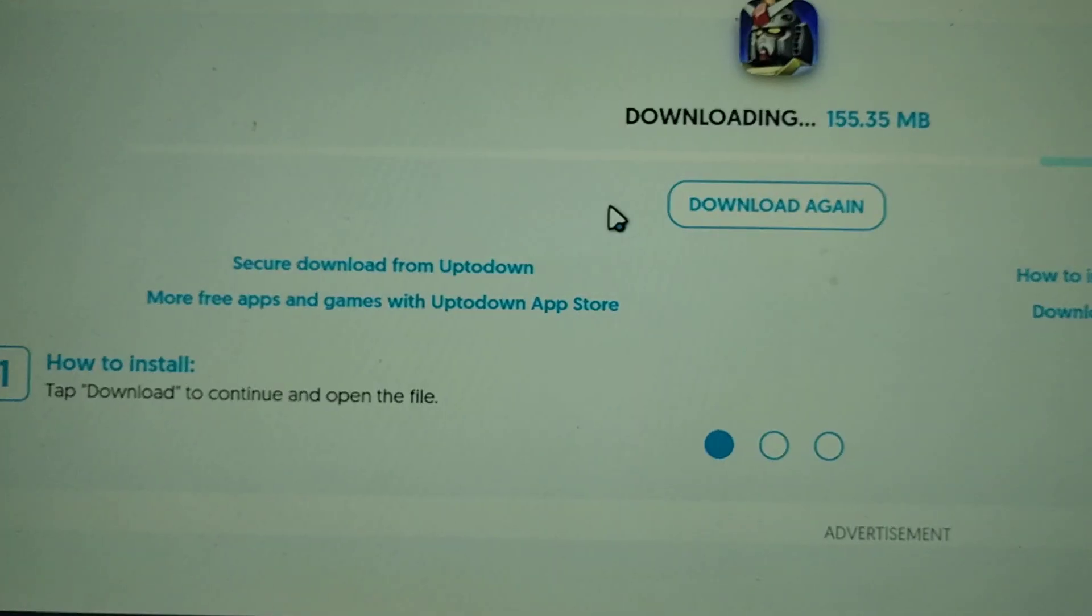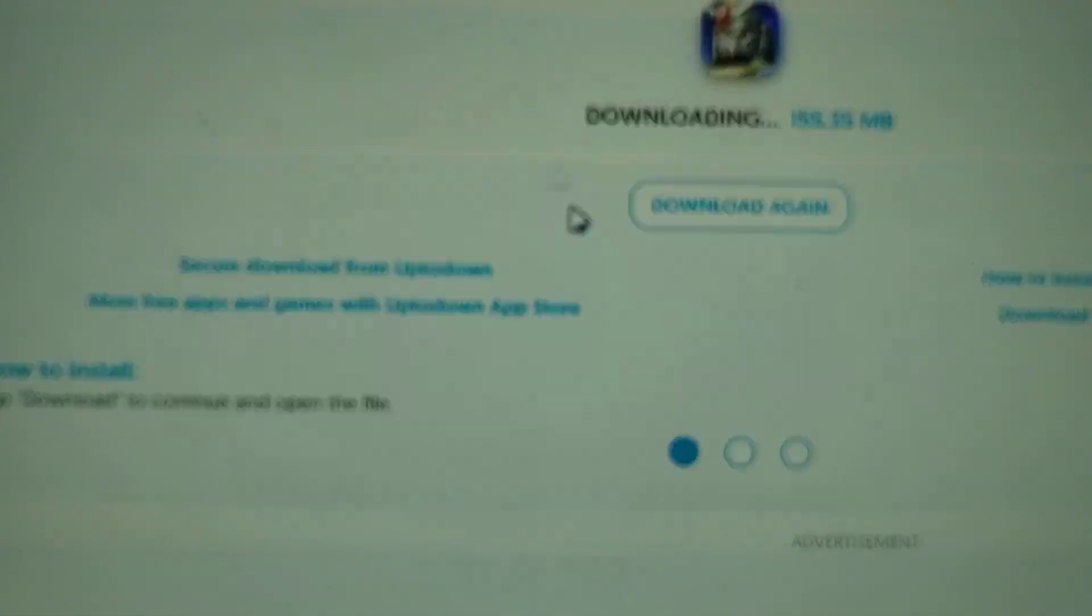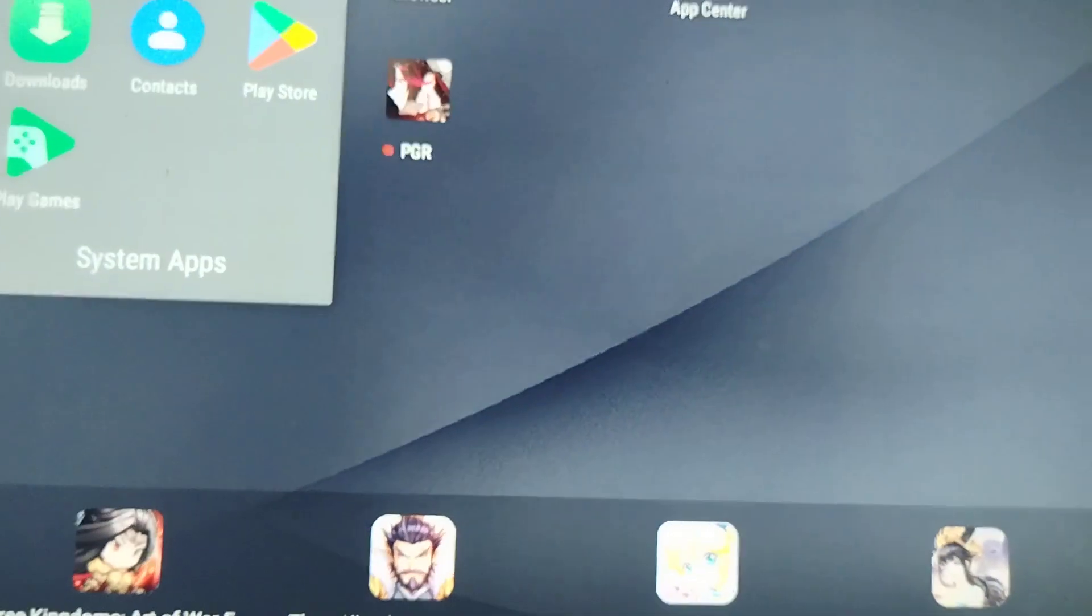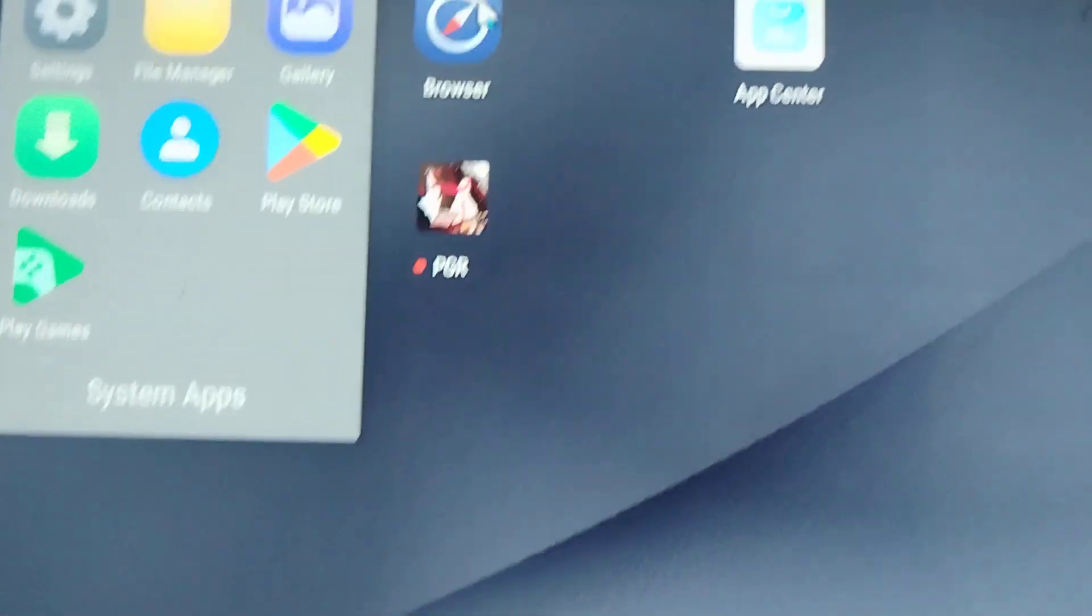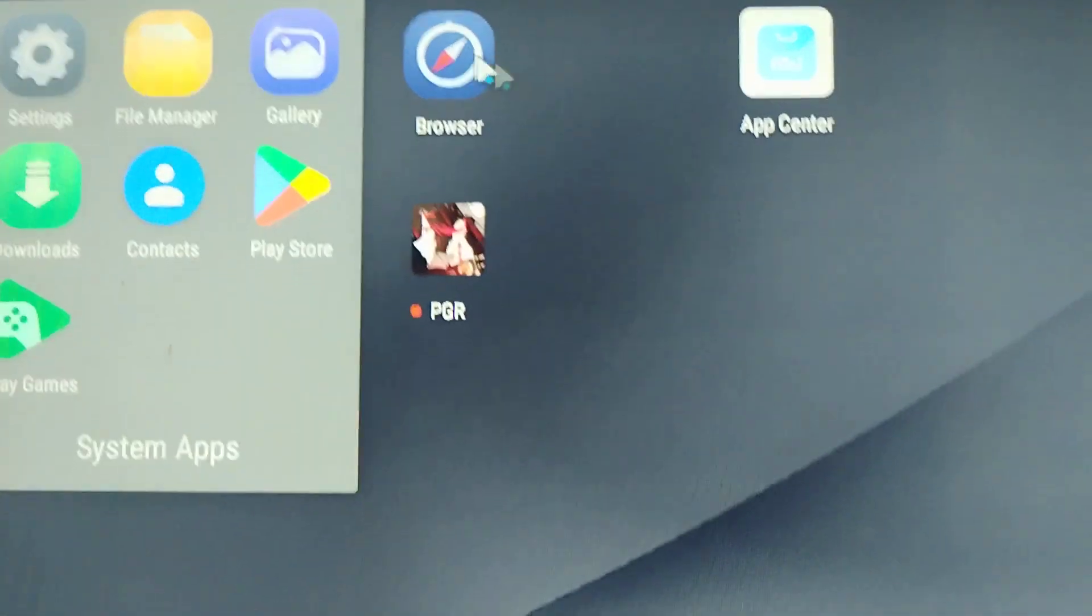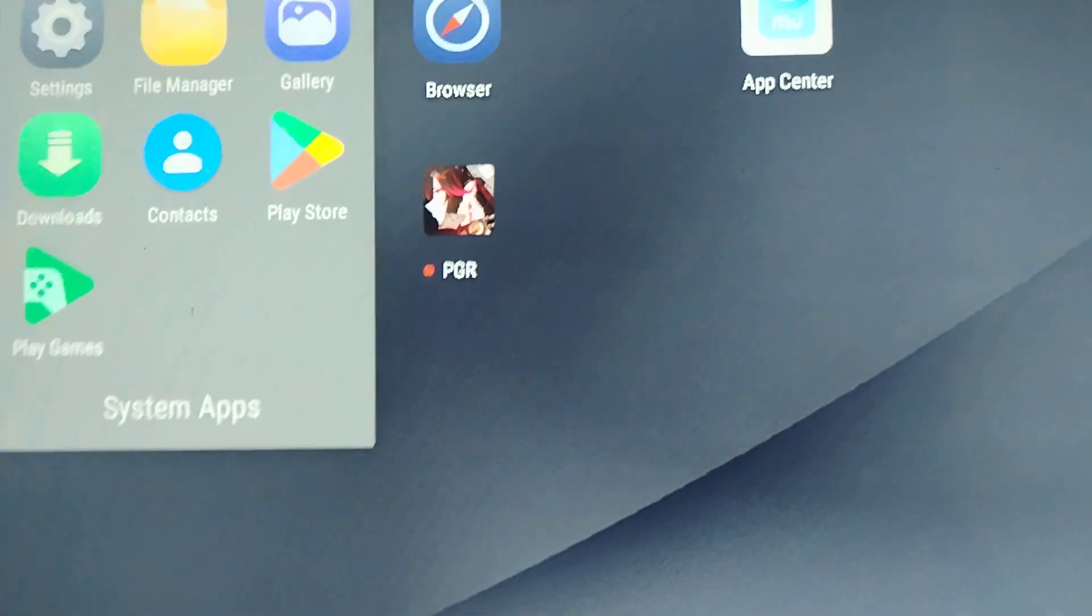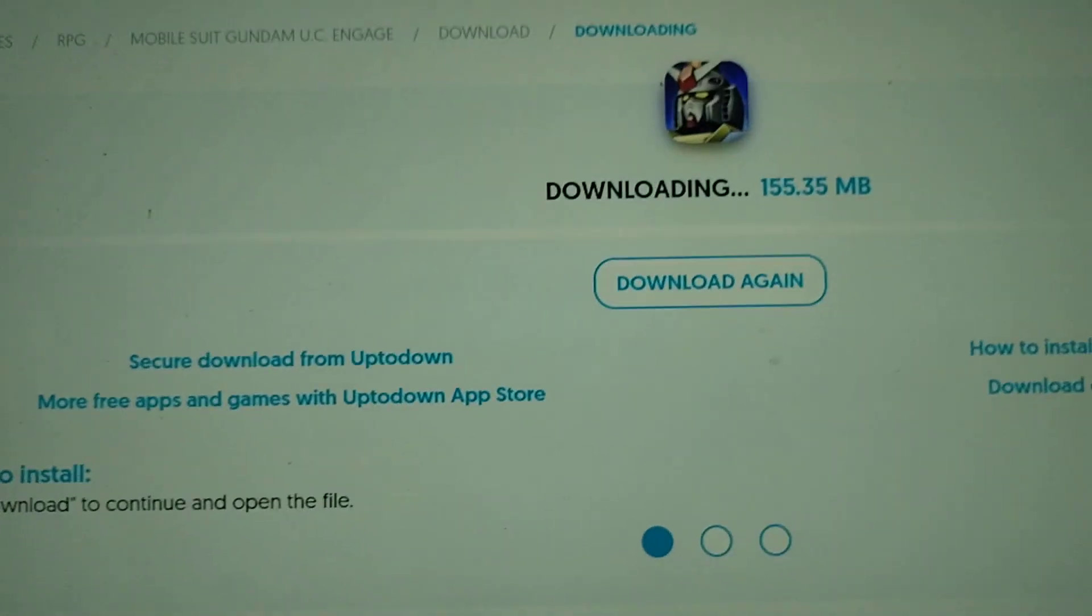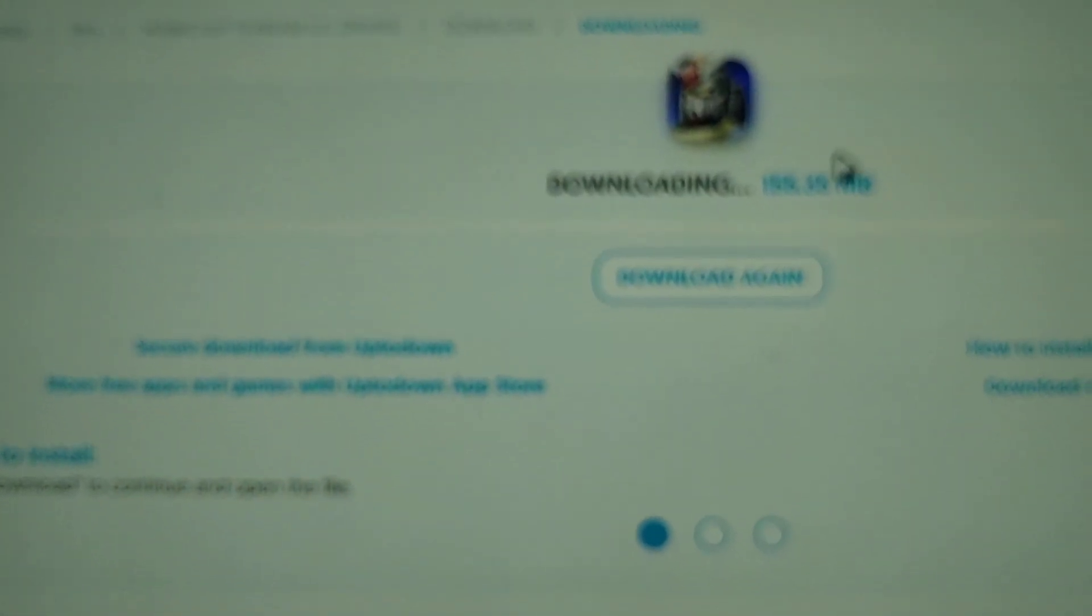Hope this helped you. So again, if it wasn't clear, just open the browser. I tried changing the device earlier, but it won't work.